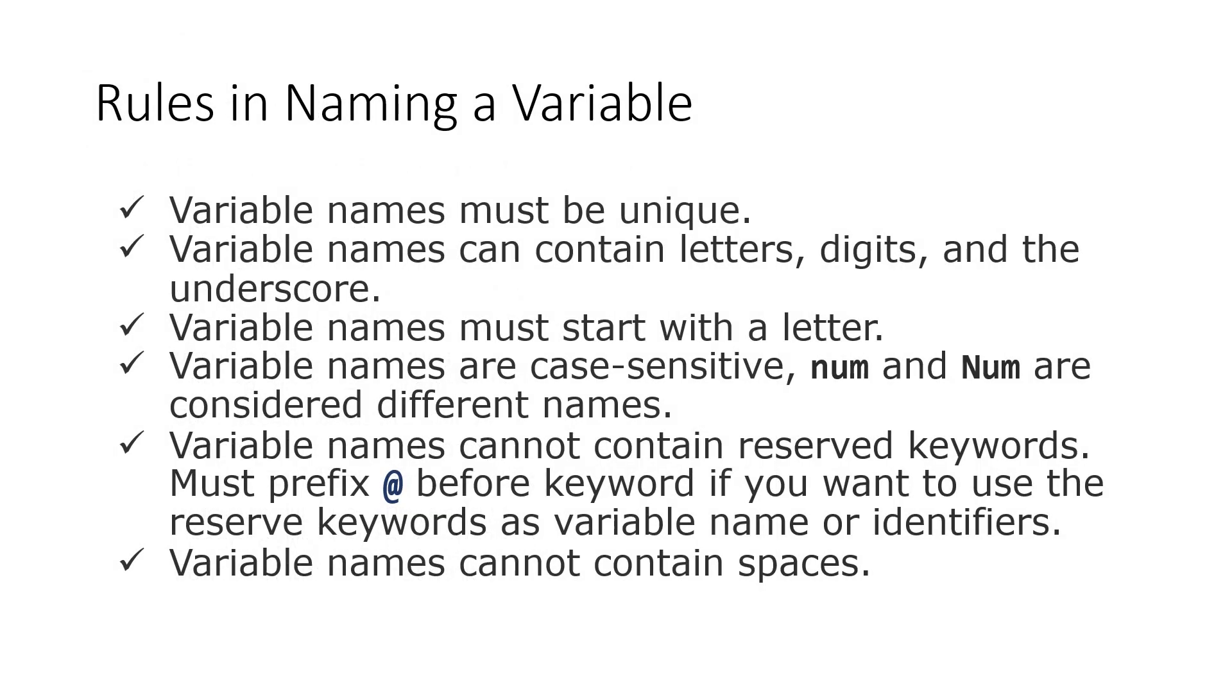There are rules in naming a variable in C-sharp. First, variable names must be unique. You can't have two variables with the same name. Second, variable names can contain letters, digits, and the underscore only.